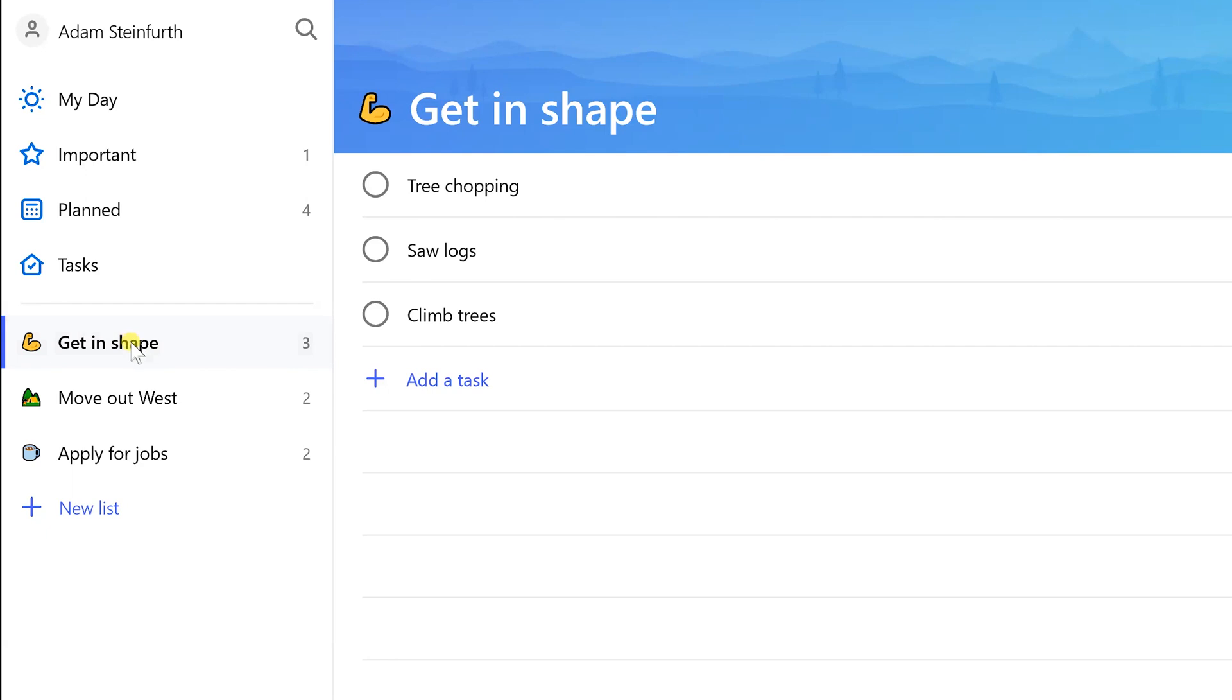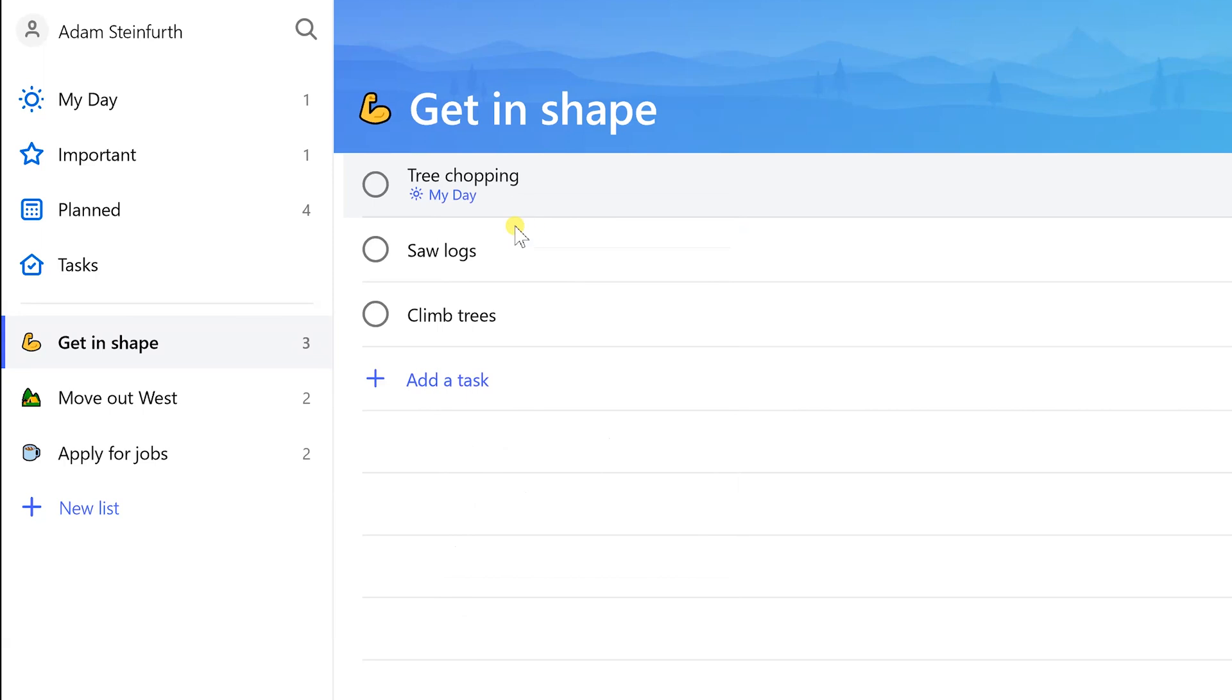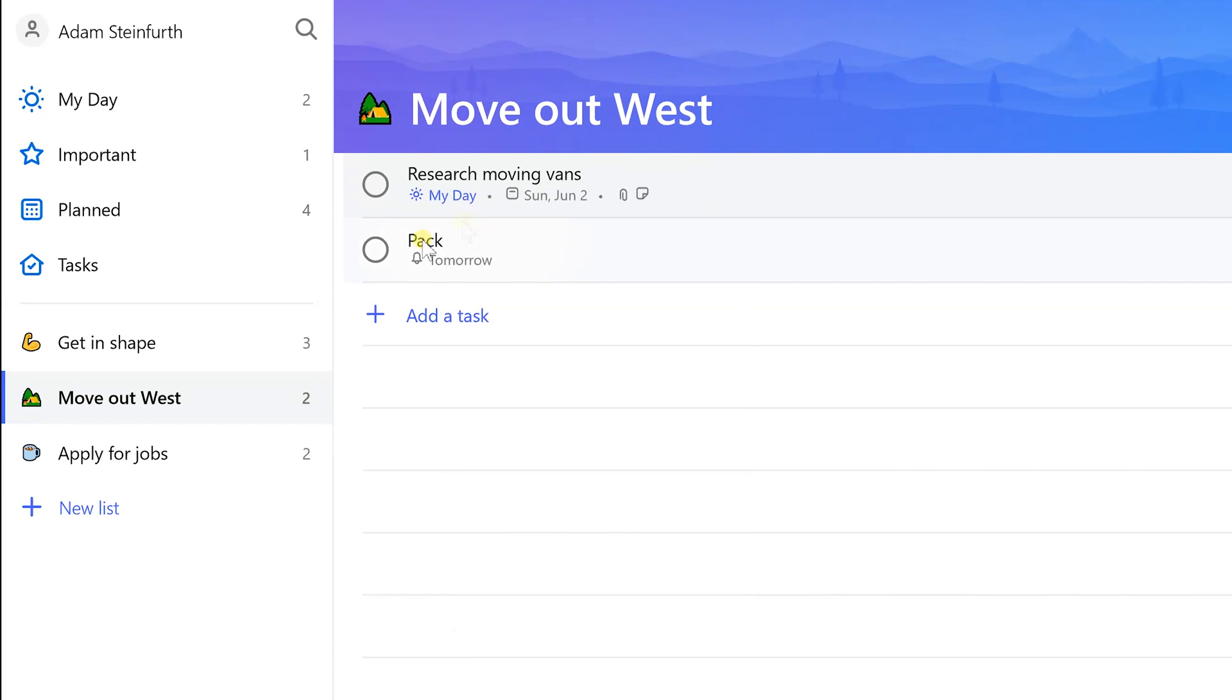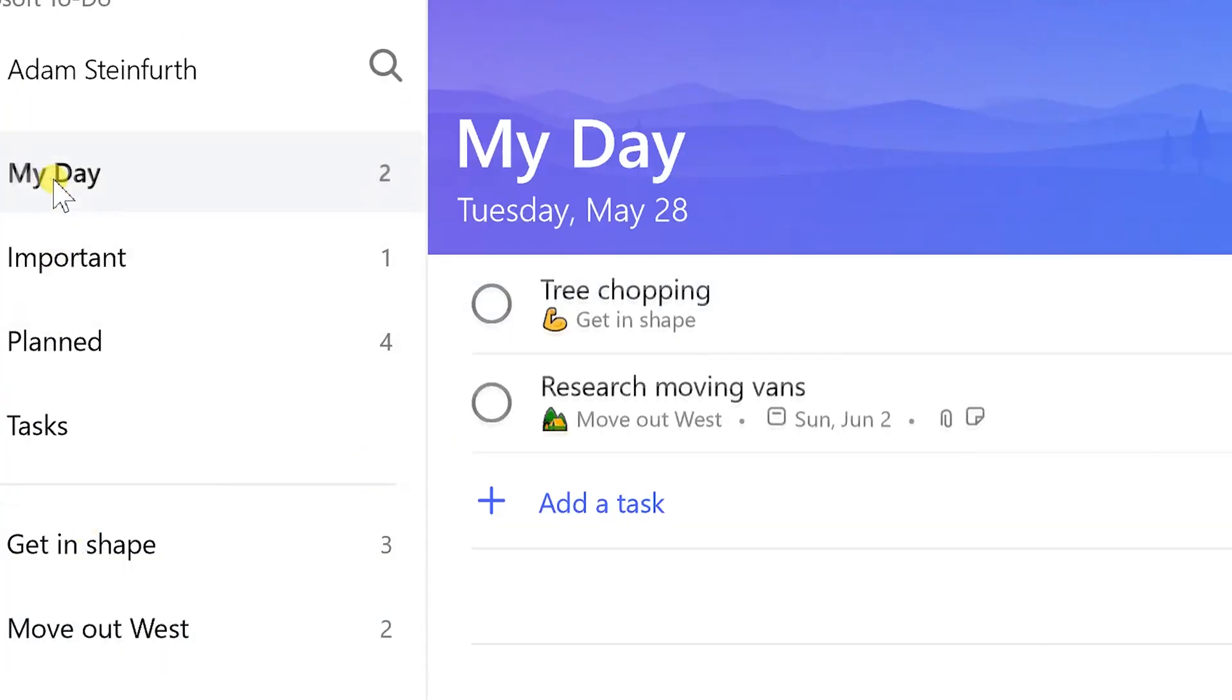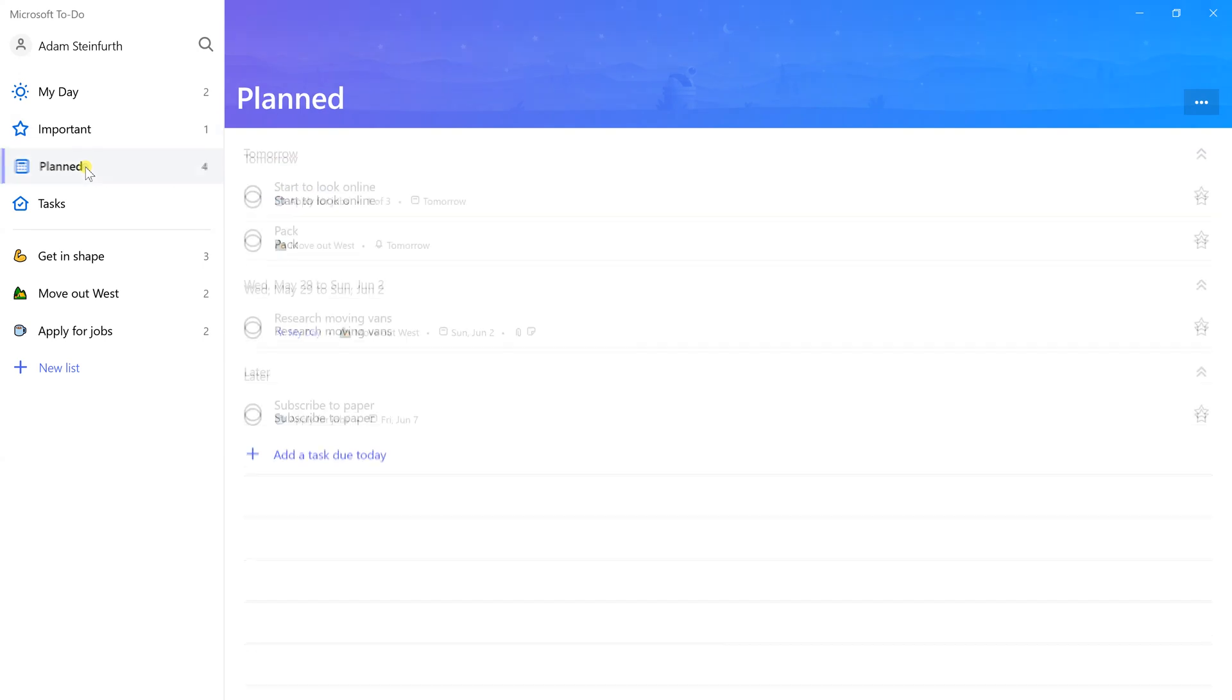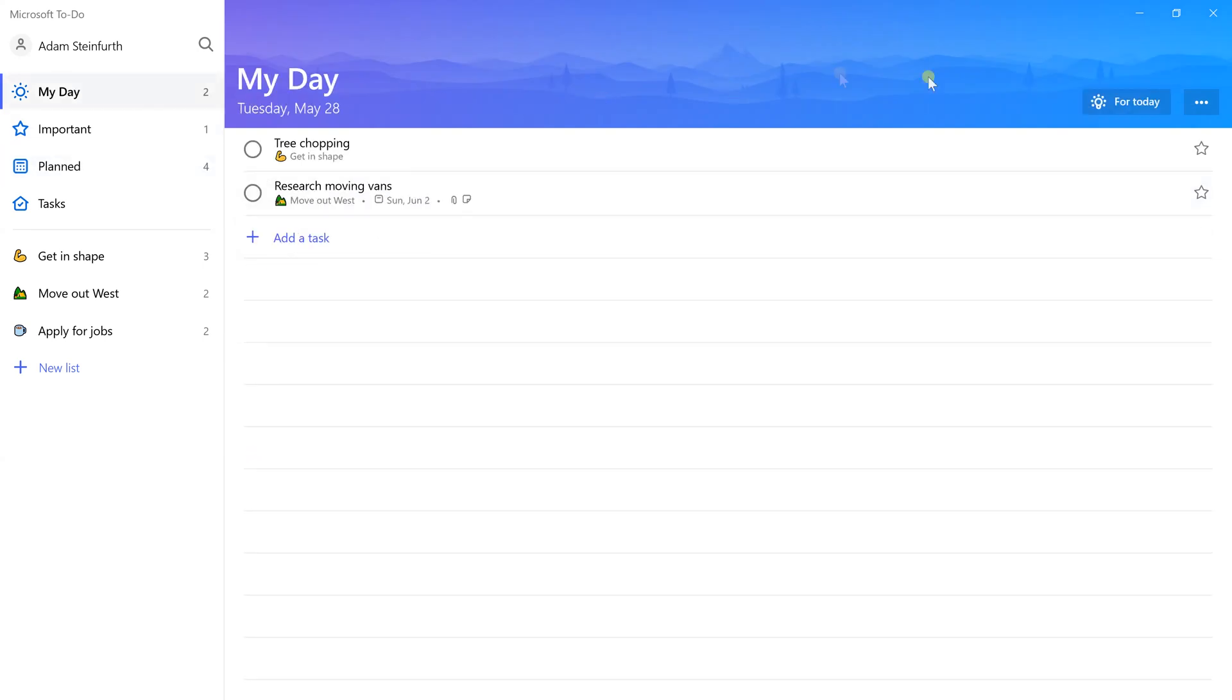I saved the best for last. I think it's at least the most unique feature. It's called My Day, and the thought of this is that you are in control of your day. You may have all of these things that you need to get done, but today is a new day. This list starts blank every day and you add things to it that you want to focus on just today.